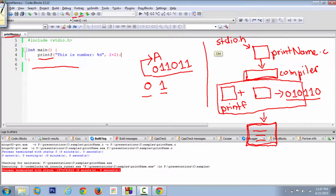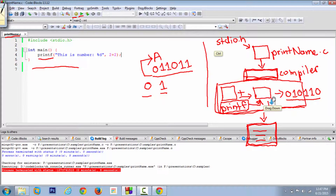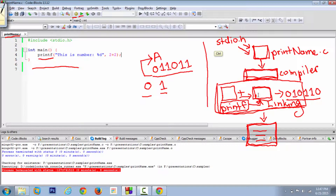There are basically two steps. The first step is compilation, and the second step is called linking. Linking is where the library function — like printf — gets linked to your program. Behind the scenes, your computer brings in the library along with your program and links your library functions to your program while compiling.